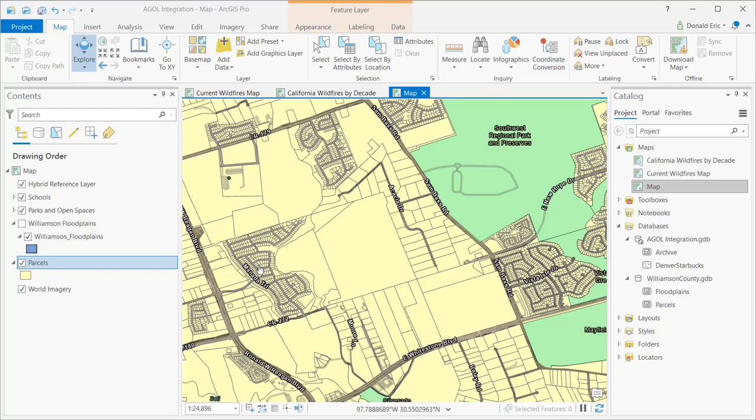We have built into this Explore tool that's part of the Map tab. Part of the Explore tool, it's a multifunction button, so it can do different things depending upon what you're doing with your mouse. It has the capability of zooming, panning, and of doing identify operations.